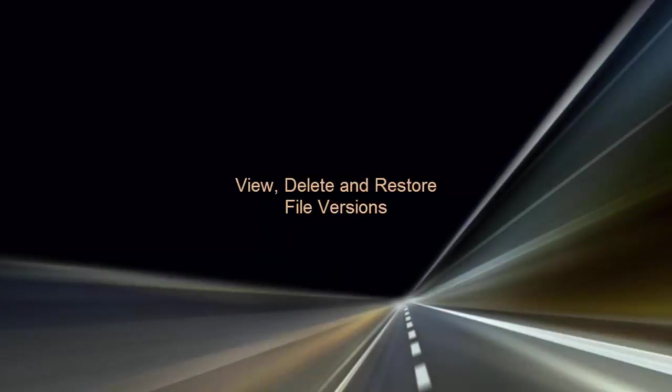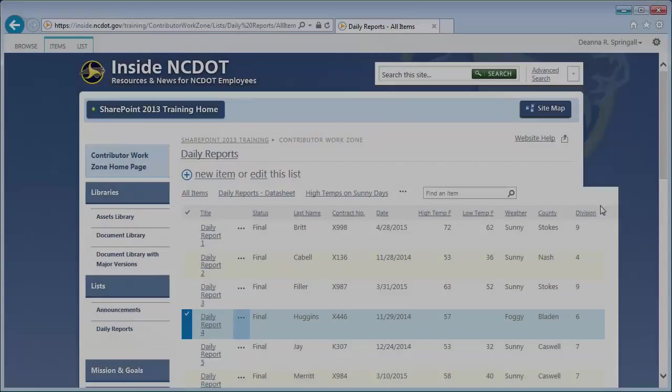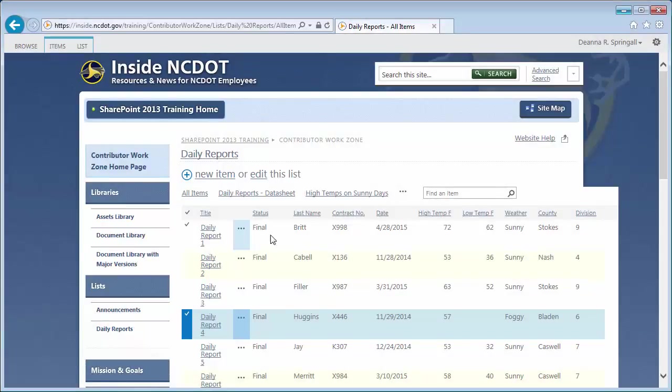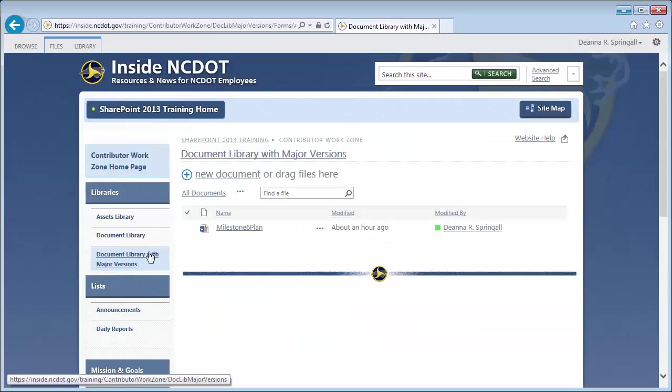Now let's go to the document library with major versions. It too has been in use and has versioning turned on. We're going to look at the history of a Word document, then find some content that was accidentally deleted.